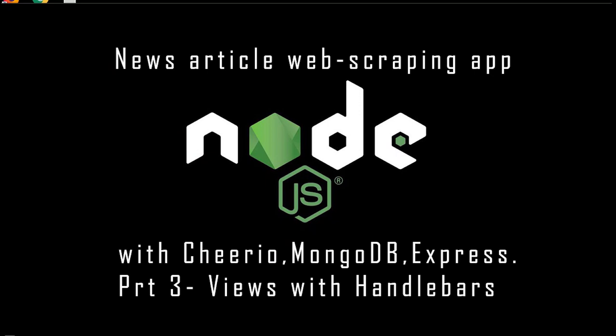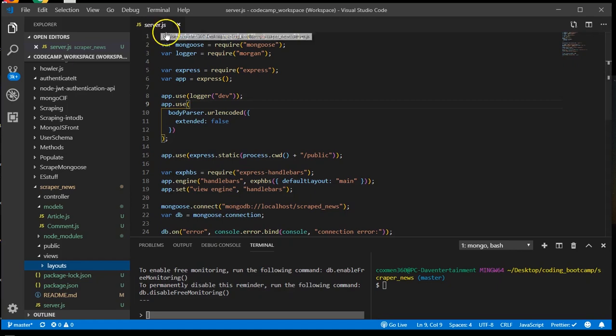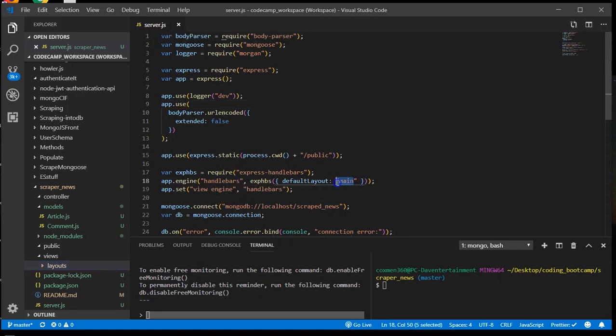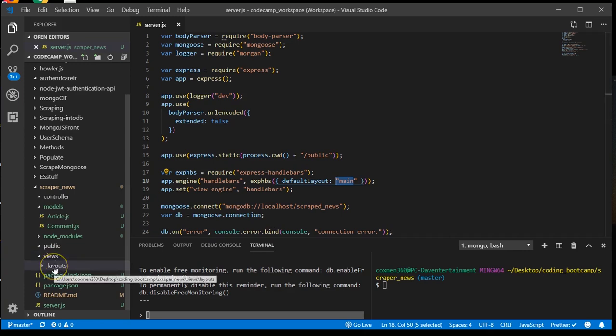Okay, next I'm going to build out our handlebars pages. These are the front end that we're going to need to display all of our information. We set up our main handlebars layout right here, so we need to set that up.